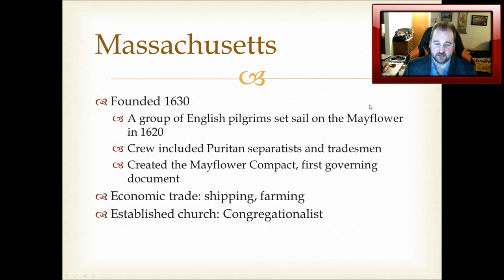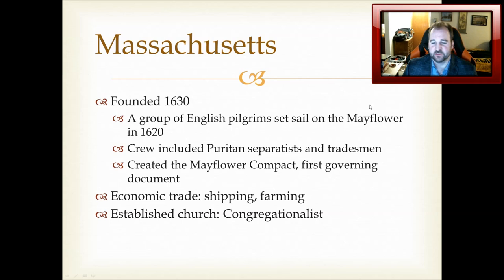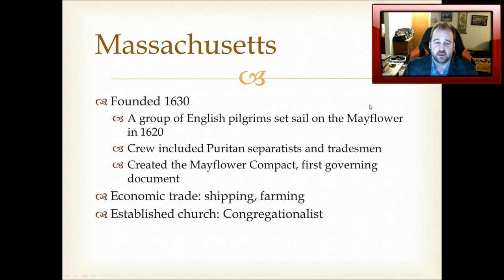Massachusetts was founded in 1630, though it was settled before that by English pilgrims who set sail on the Mayflower in 1620. The pilgrims are often treated as a homogeneous group, but really the crew included Puritan separatists — who objected to continuing Catholic influence in the church — as well as other adventurers and tradesmen. They formed the Mayflower Compact en route to the New World, which has usually been considered the first governing document of the British North American colonies. The Puritan separatists were generally trying to escape religious persecution, as King James I was very harsh toward Puritans.